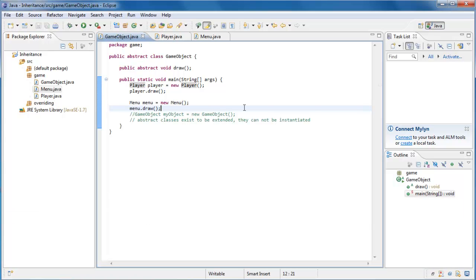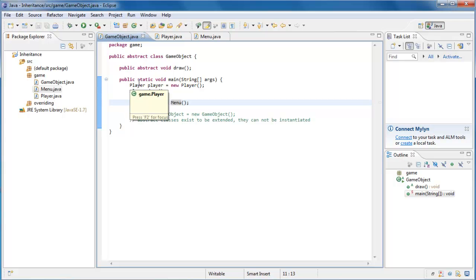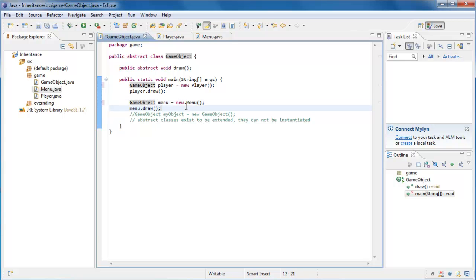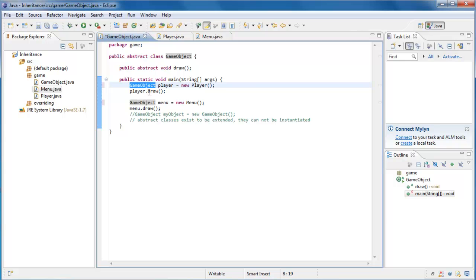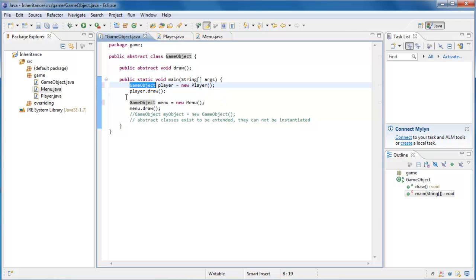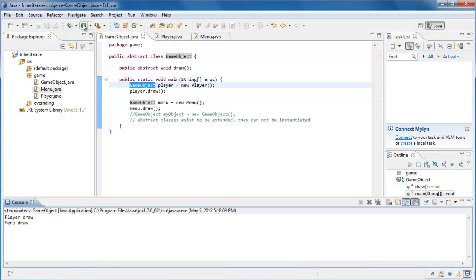Now I'm going to show you something that's kind of a big deal going forward. And that is the type of our variables here. We're using a player and a menu. But we could actually say that both of these variables are of type GameObject. Now remember, GameObject is an abstract class. It has an abstract method called draw. We are creating a player and referring to it by a GameObject type variable. And the same thing here. We are creating a menu and referring to it by a GameObject type variable. And now we are calling the draw method on each of those GameObject type variables. And if we run the program, you'll see that the output is the same as before.